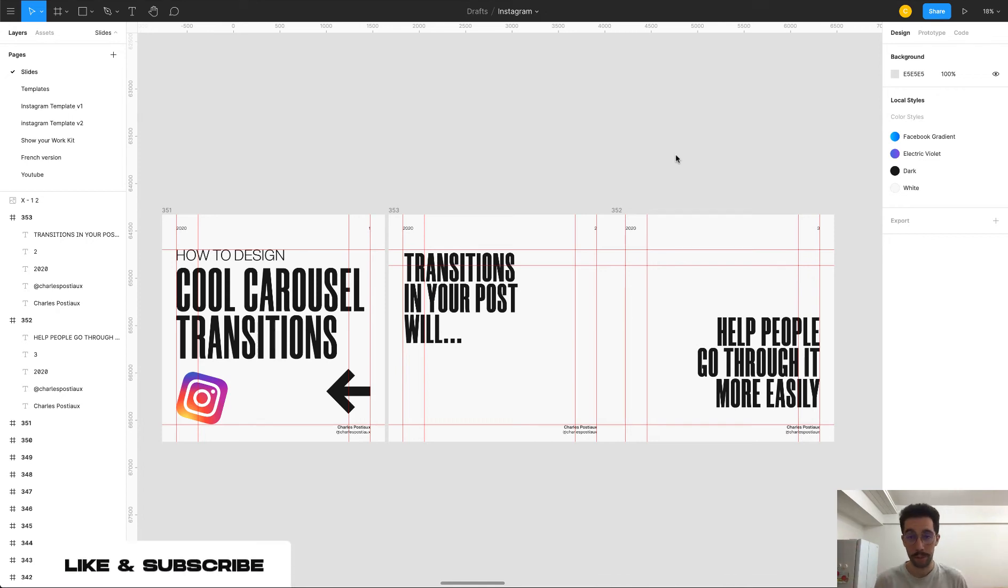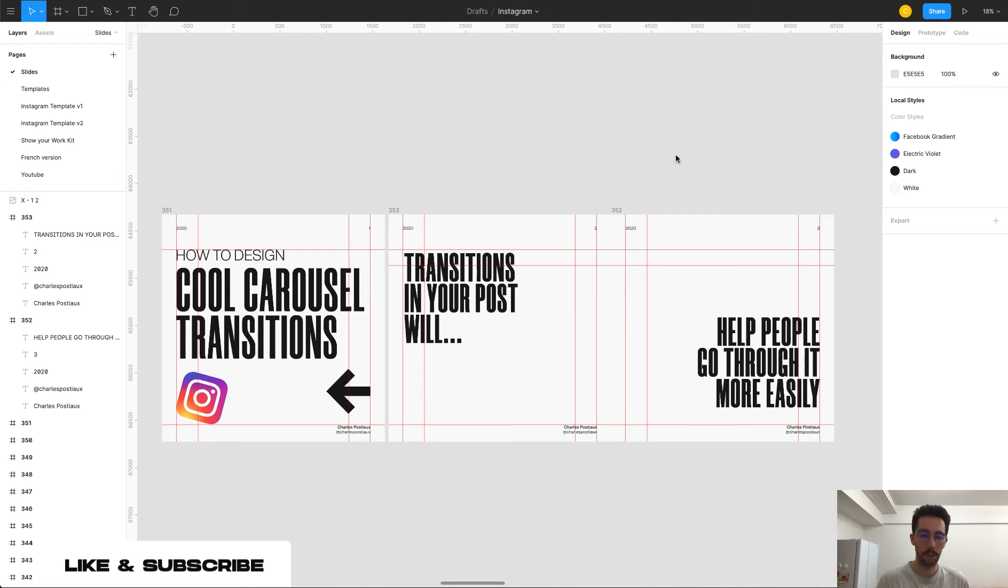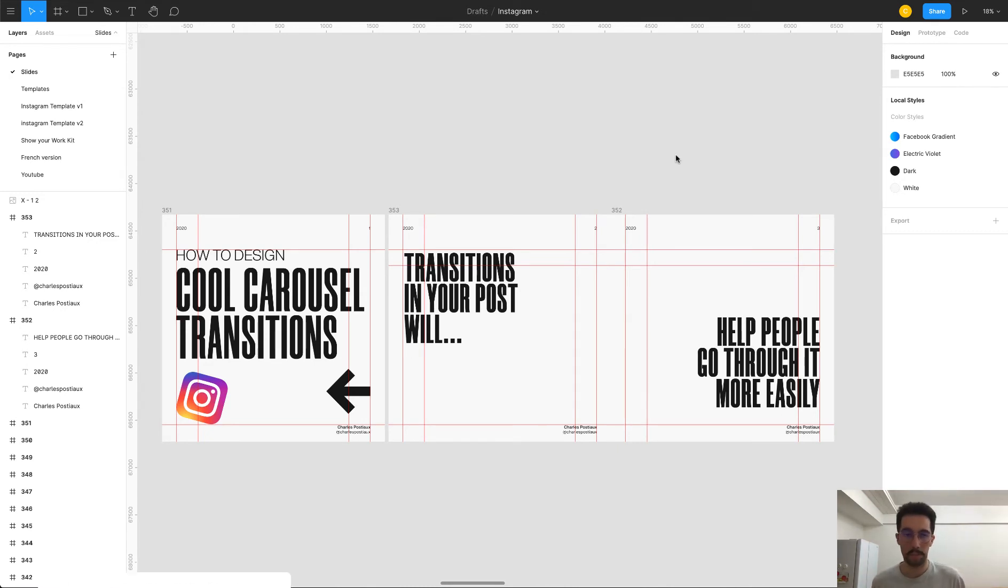Hey everyone, Charles here for another video today. I'm going to show you really quick how to do cool carousel transitions for your Instagram carousel.